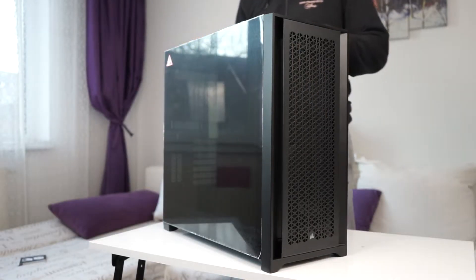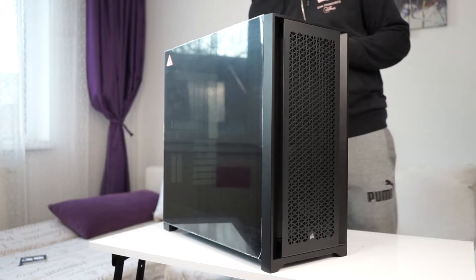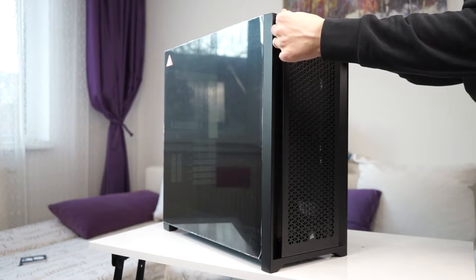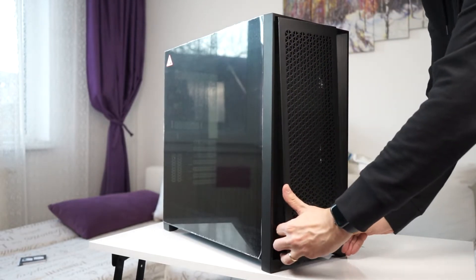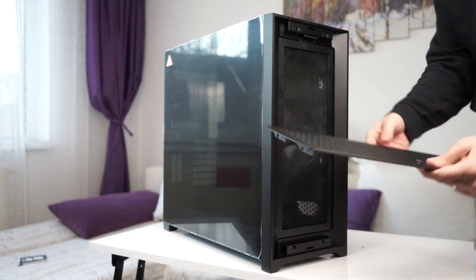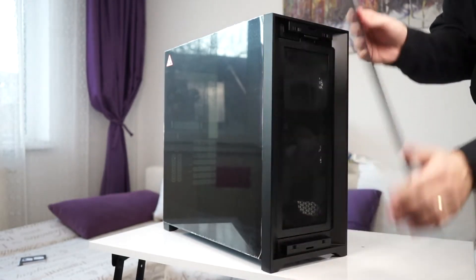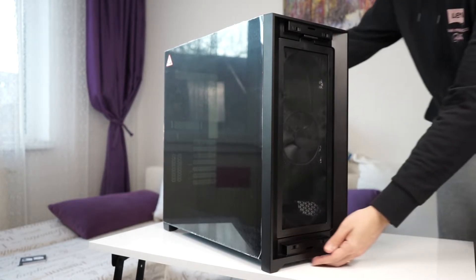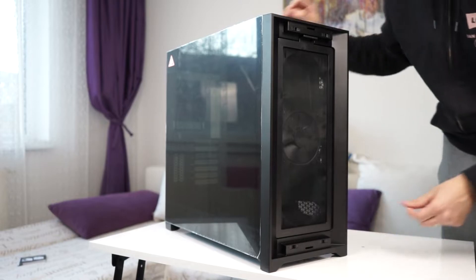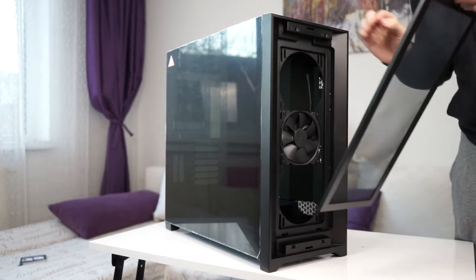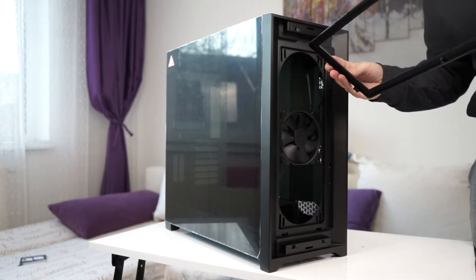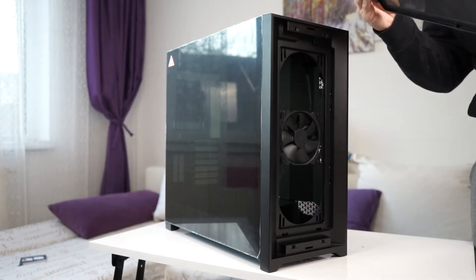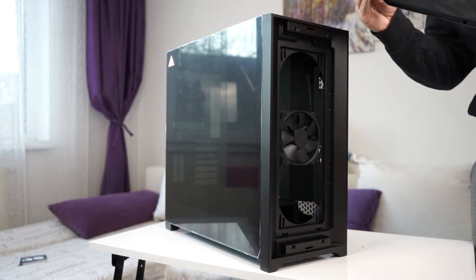So let's see what the Corsair 5000D has to offer. This is the front panel, basically comes out like this with some pull tabs. This looks like metal. Behind it you can see this mesh filter which comes out like this. It's a very nice weave, a fine mesh.